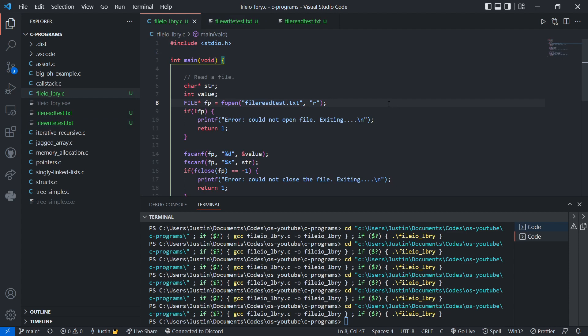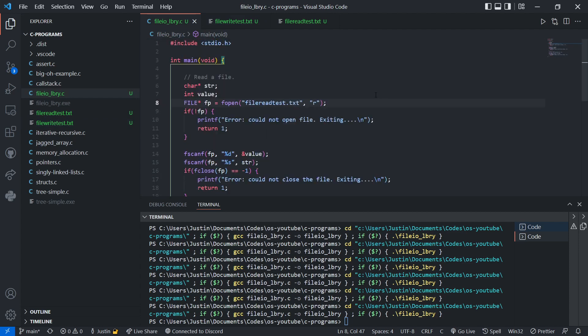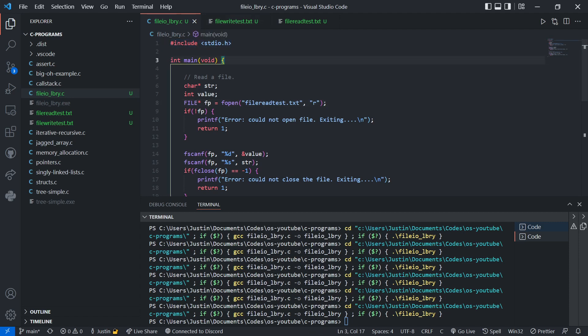And that's a basic introduction to file input and output using the standard library. Thank you for watching. Have a good day.